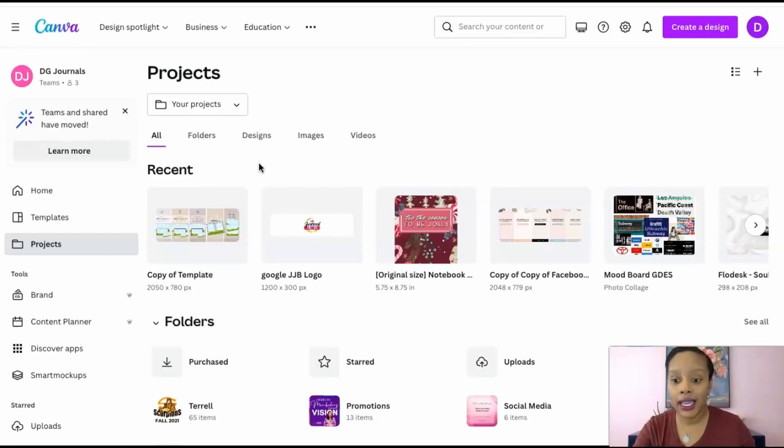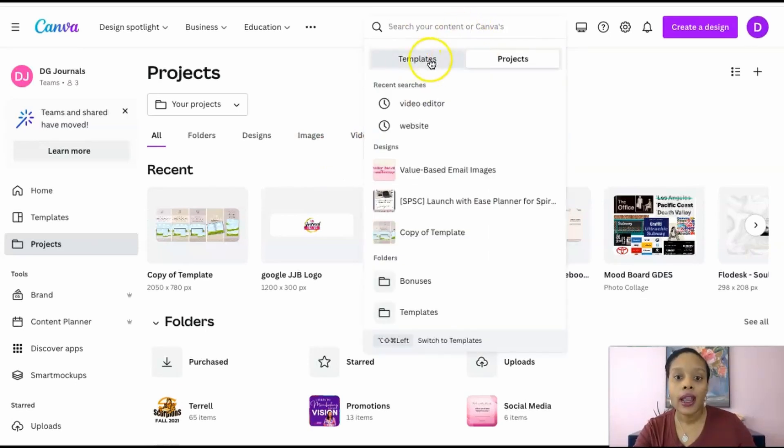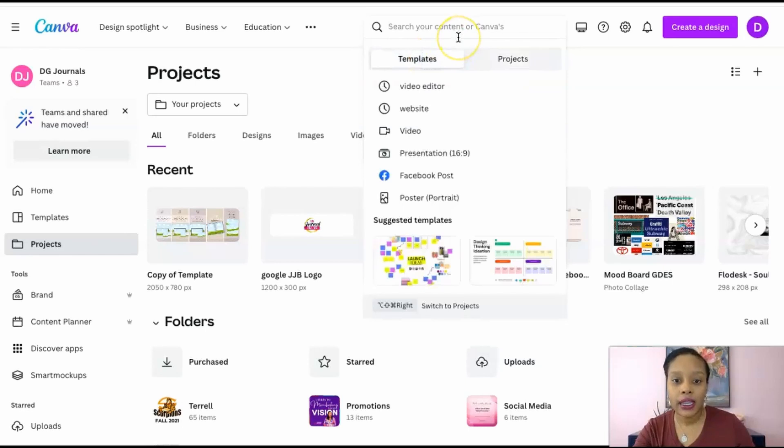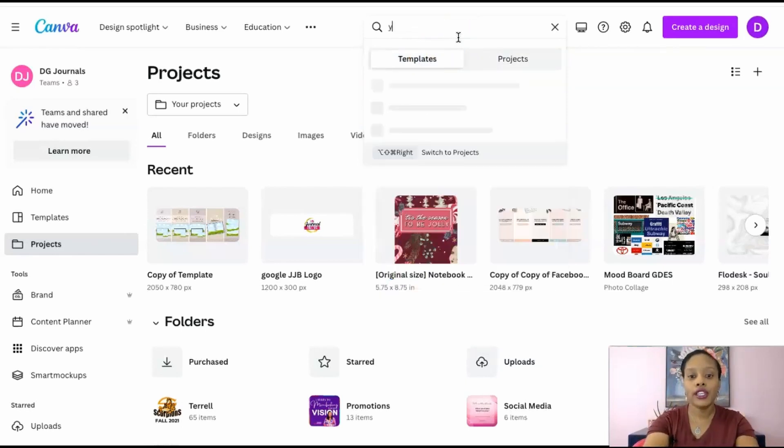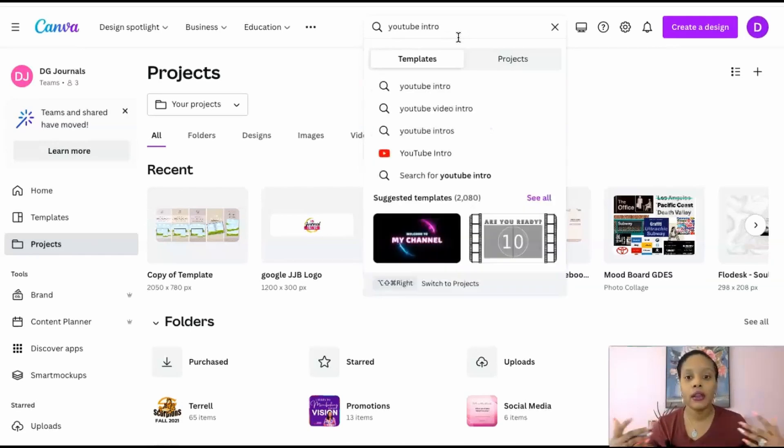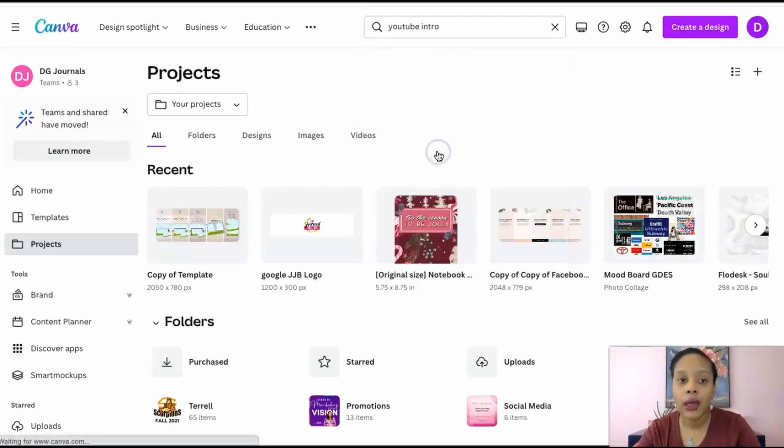What you're going to do is go up to the search bar and I'm just going to search templates here. What I want to do is look for a YouTube intro, or you could just type in intro video, things like that, but I'm going to go for YouTube intro.